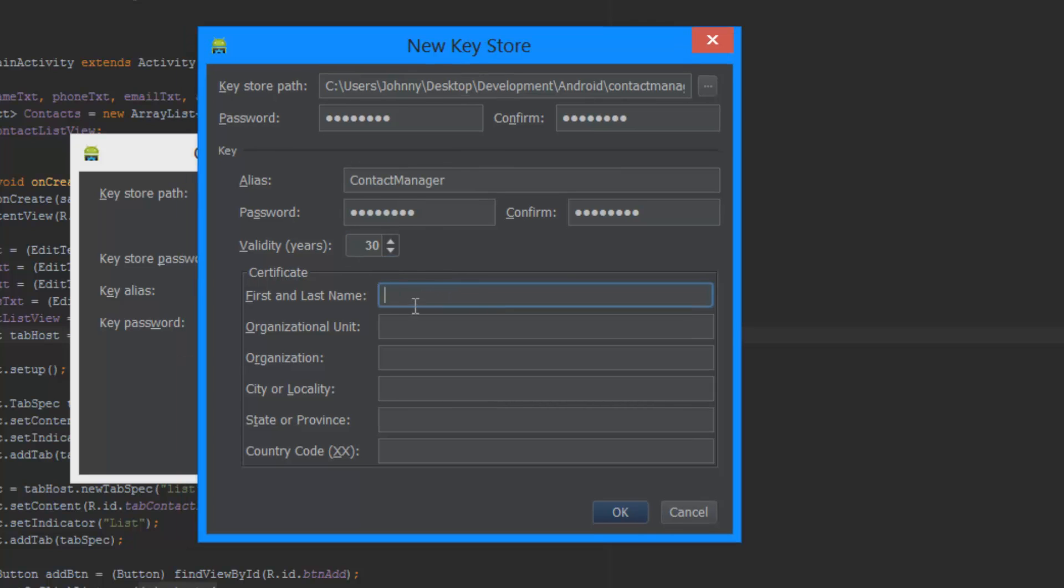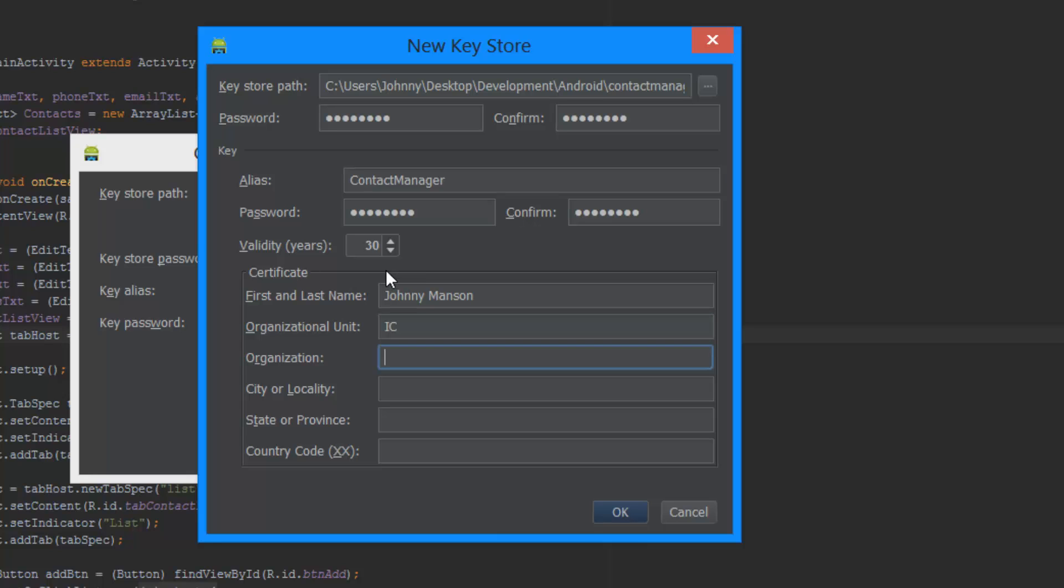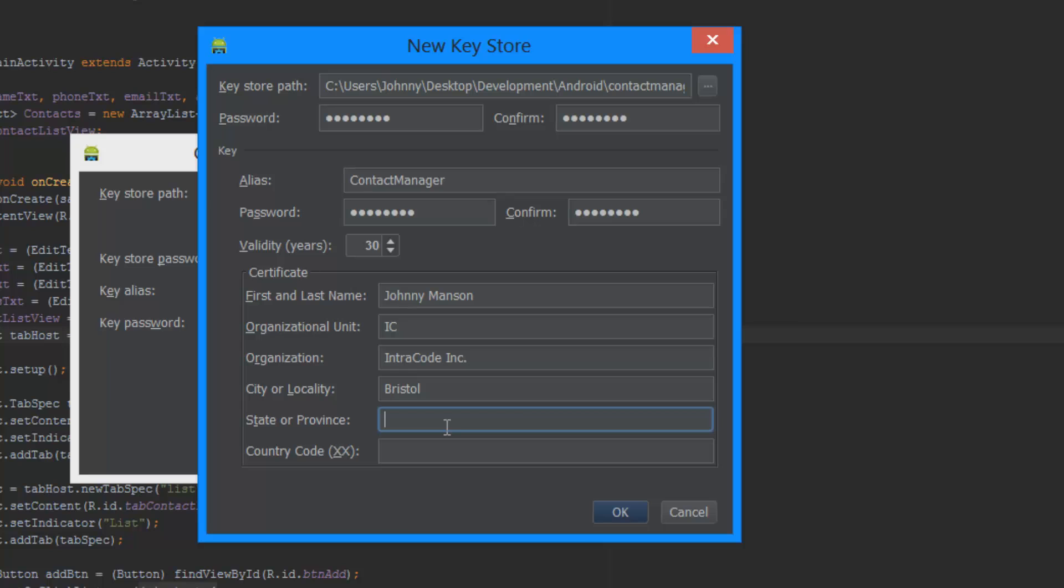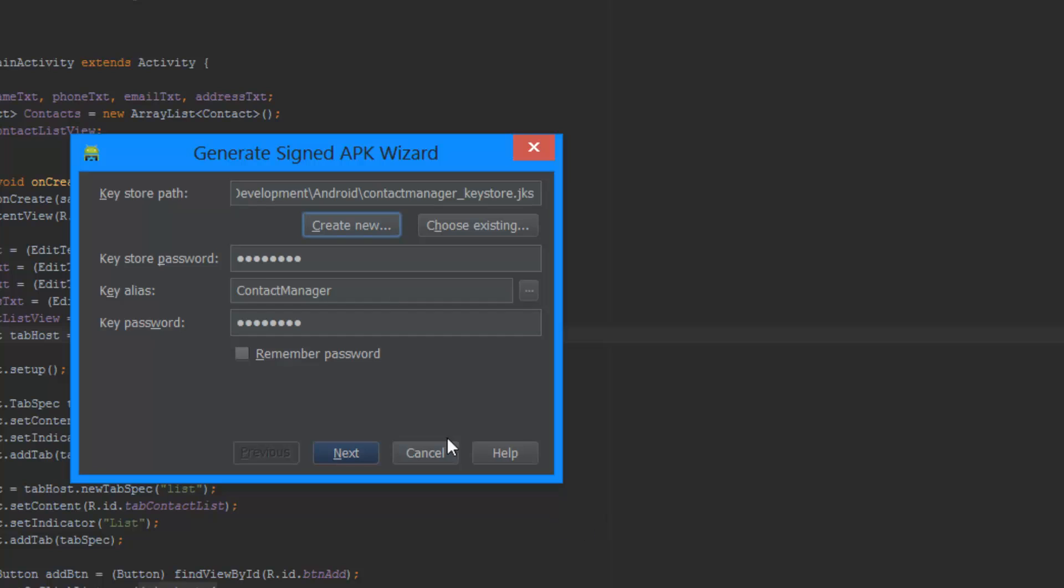Now you have to use the first and last name of yourself, of course. If you copy this, then it would be bad. This organizational unit, I don't have many ideas on what this is, but let's just pick IC because I think that's it. It's a little shortcut for Intracode, and the organization is Intracode Inc., and the city or locality is Bristol. The state or province, well that's interesting. I'm just going to think it's England. I'm being completely stupid here, that's my bad. And it's the country code. Then you just hit OK.